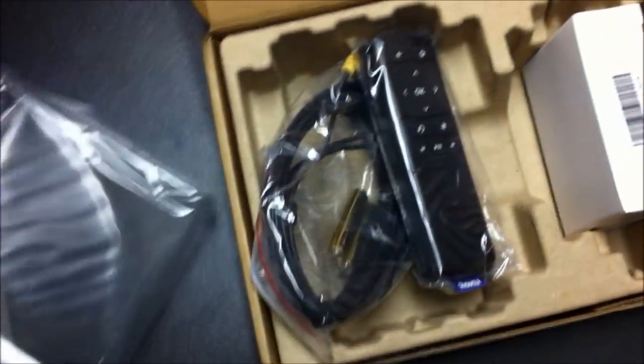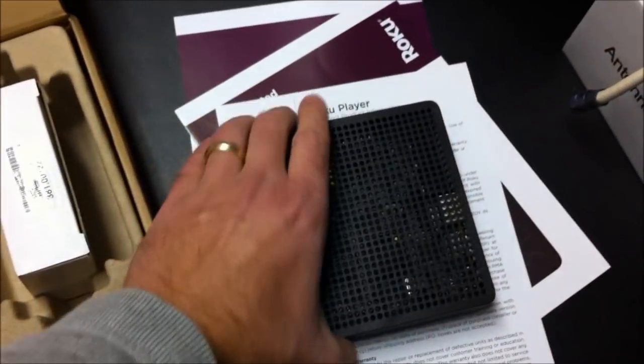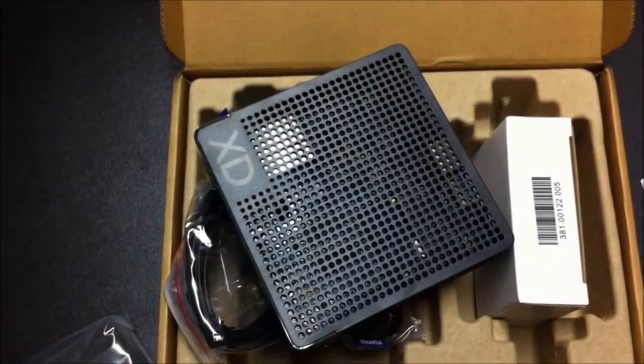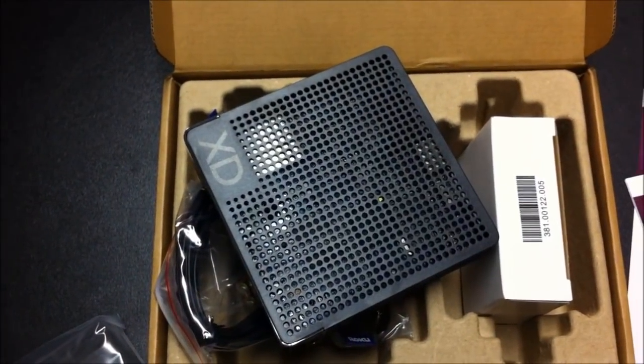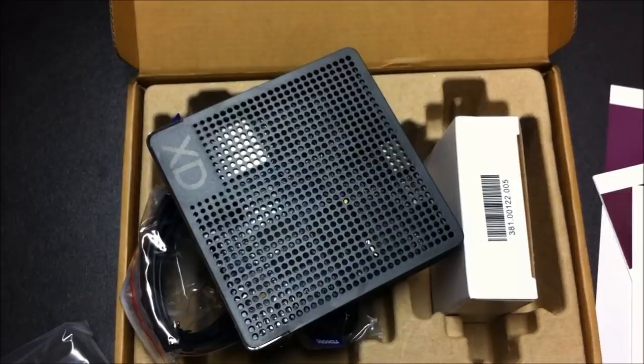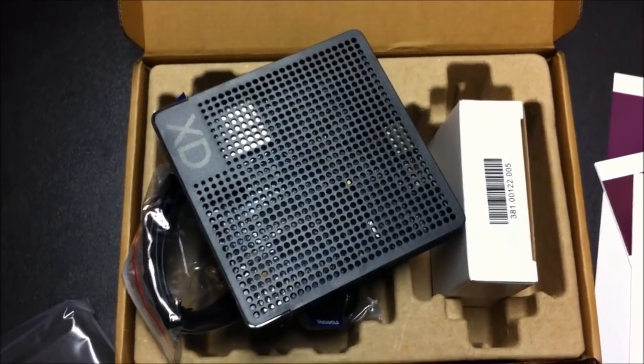So there it is. There's my new Roku player and I will be very happy to hook it up and look at some really cool content on the web.